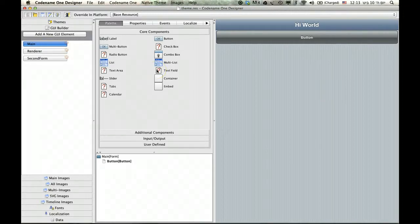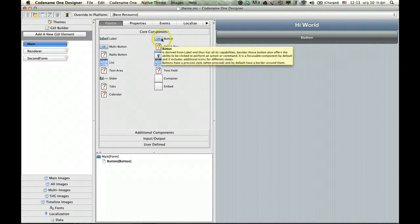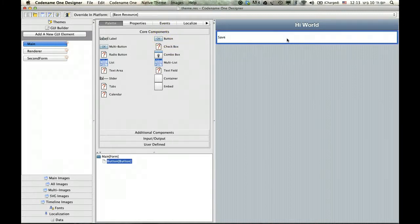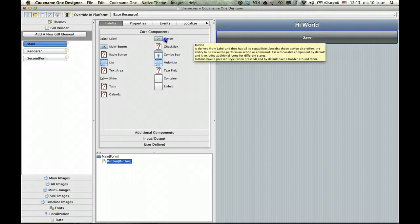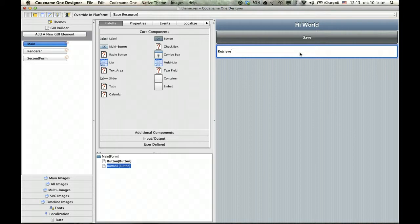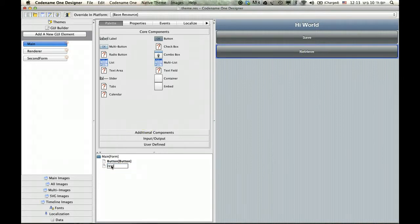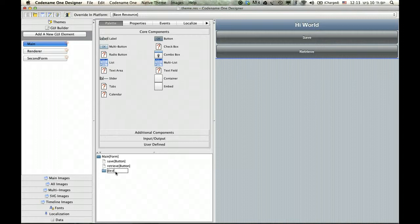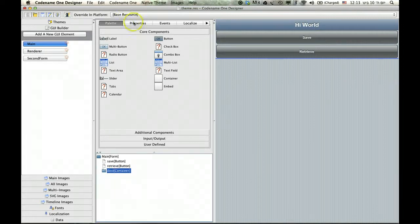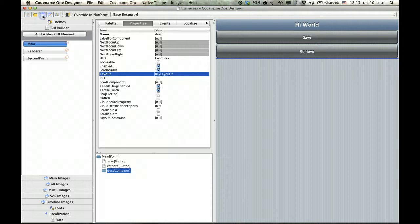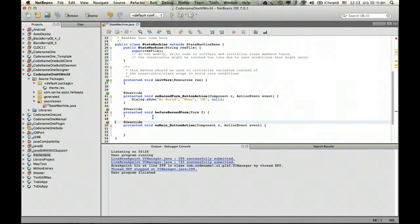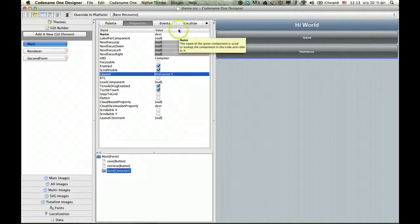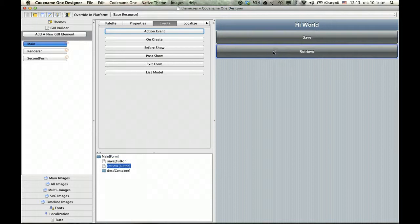To understand that, essentially an object can be mapped into the cloud. Let's do something simple — let's turn this button into a save button which will insert an object into the cloud, and create another button called retrieve. We'll add a new container underneath where all the retrieved objects can come. We'll give it the layout of BoxLayoutY as well, then go to the designer and define the action event for each button.